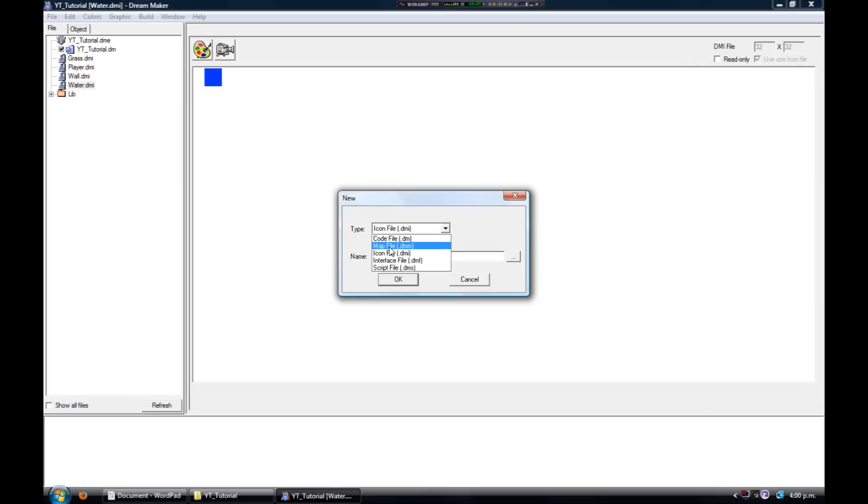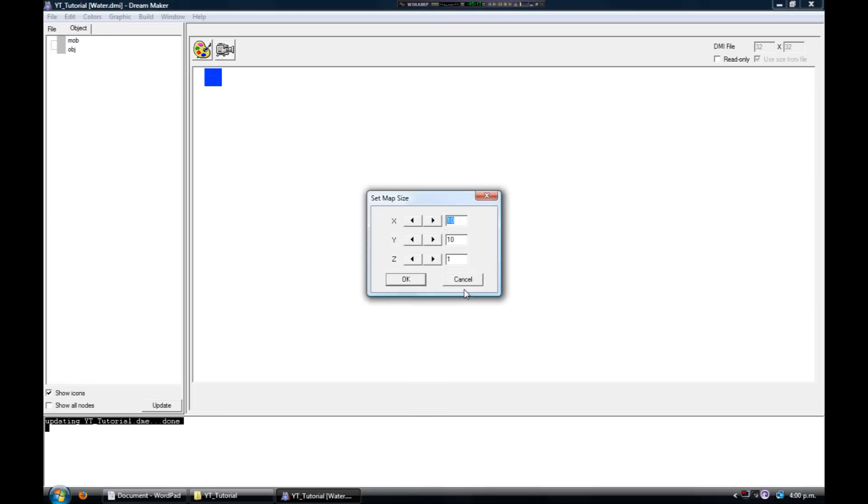So what we need to do is create another new file, and this time select a map file and again give it a name. Once you click OK, you'll be presented with these three options. X is the width of your map in tiles, Y is the height of your map in tiles, and Z is the number of levels or number of different map areas.